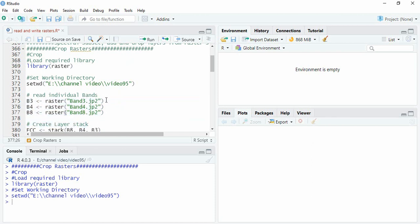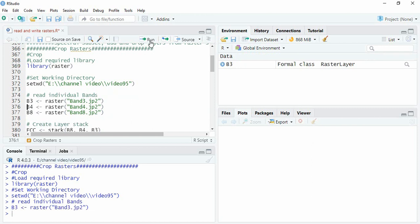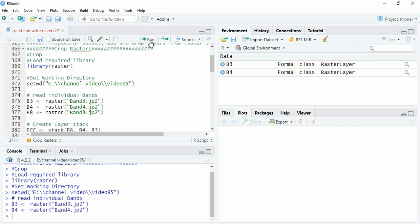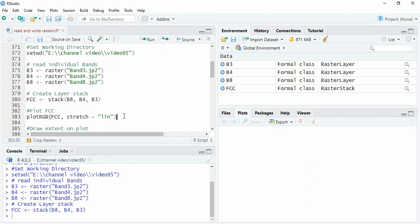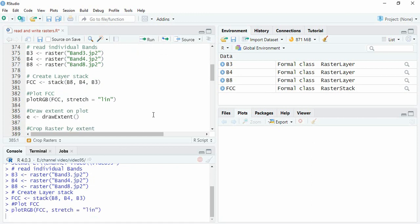We will read one by one: band two, band three, and band eight. Now we will stack it using stack function and we can plot the RGB.